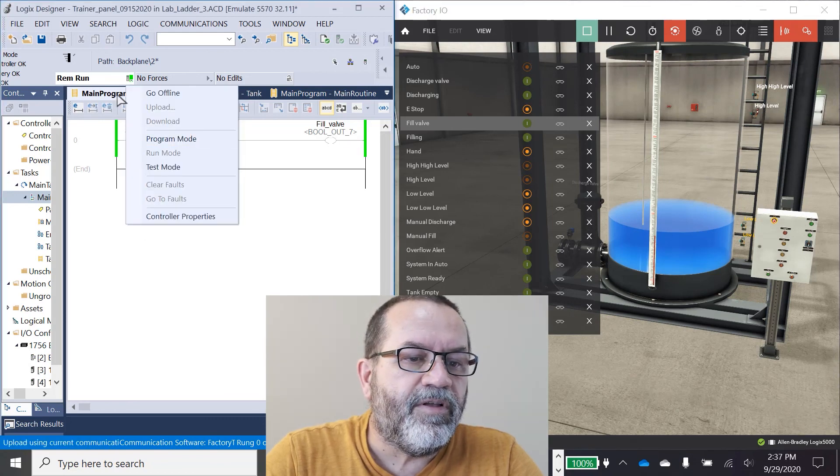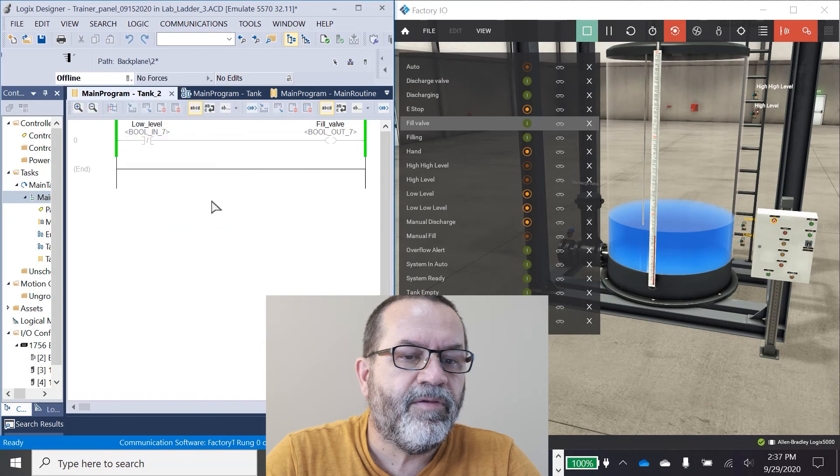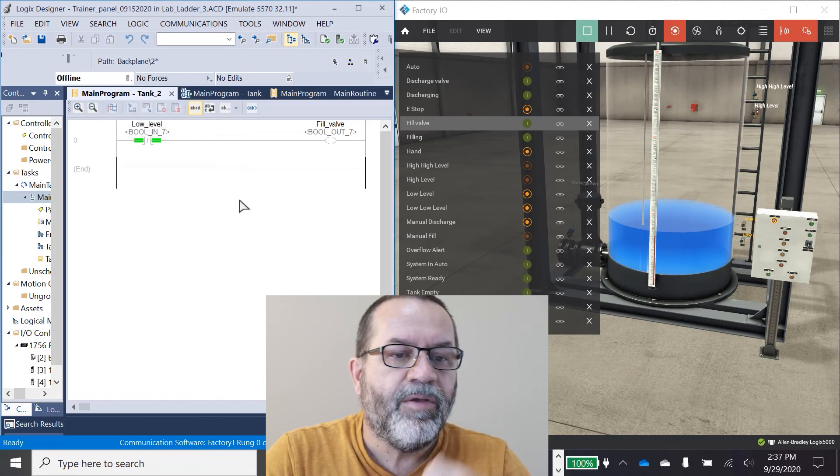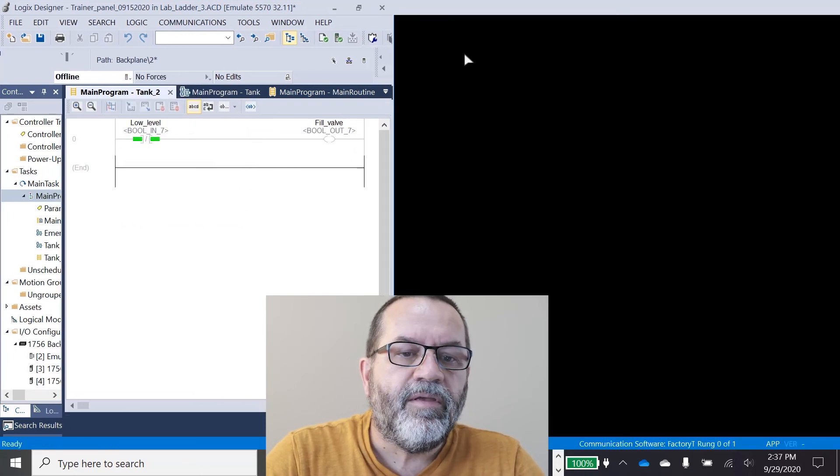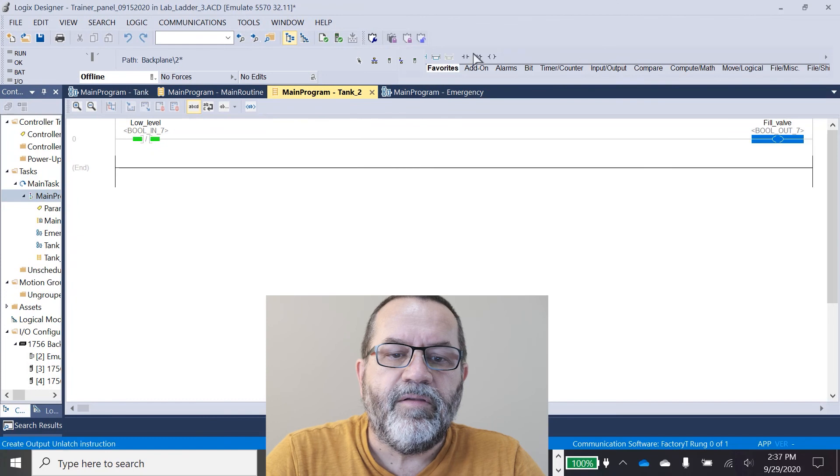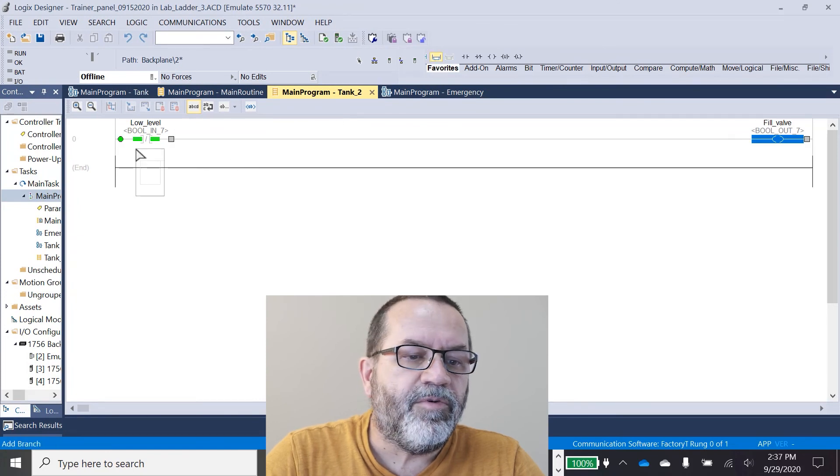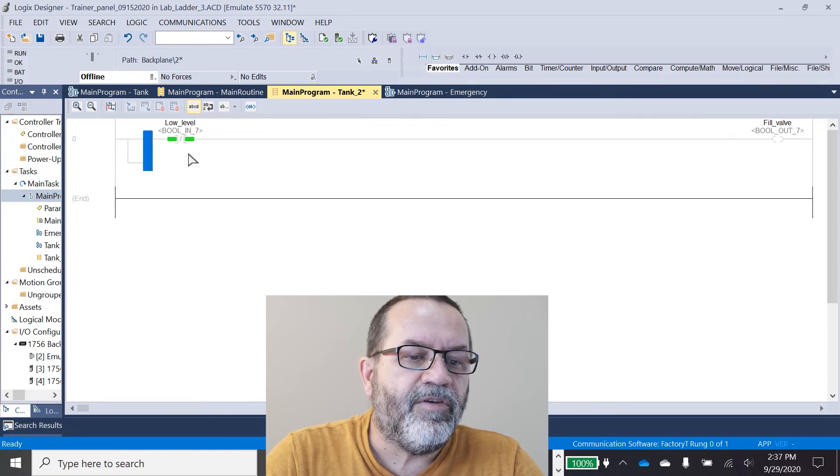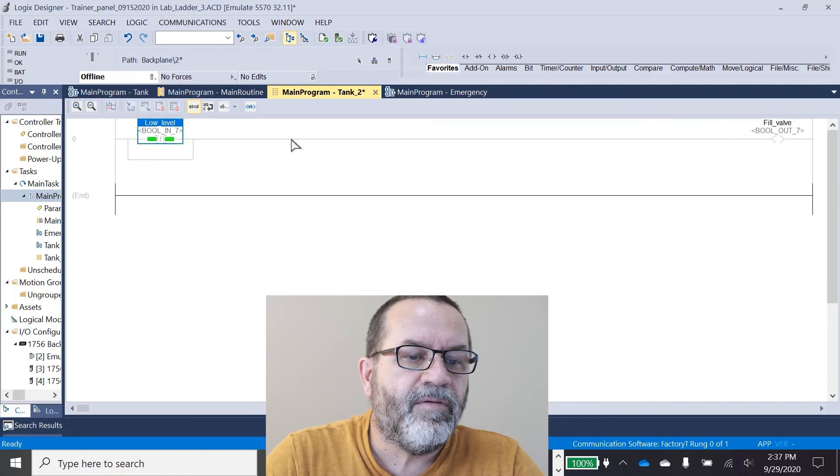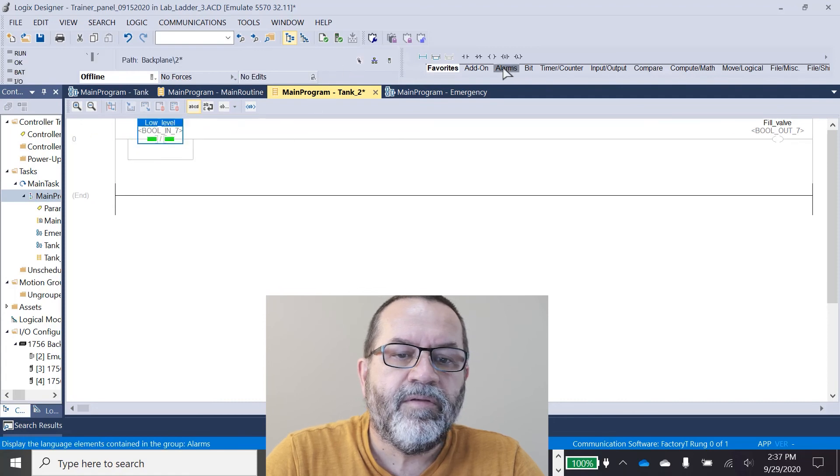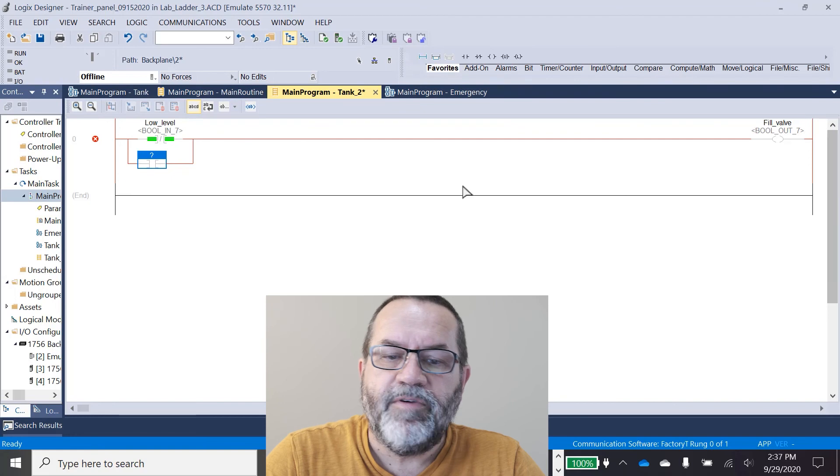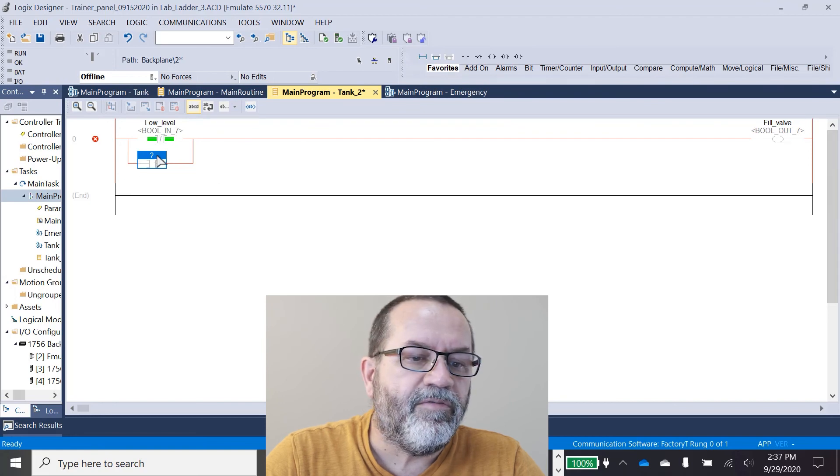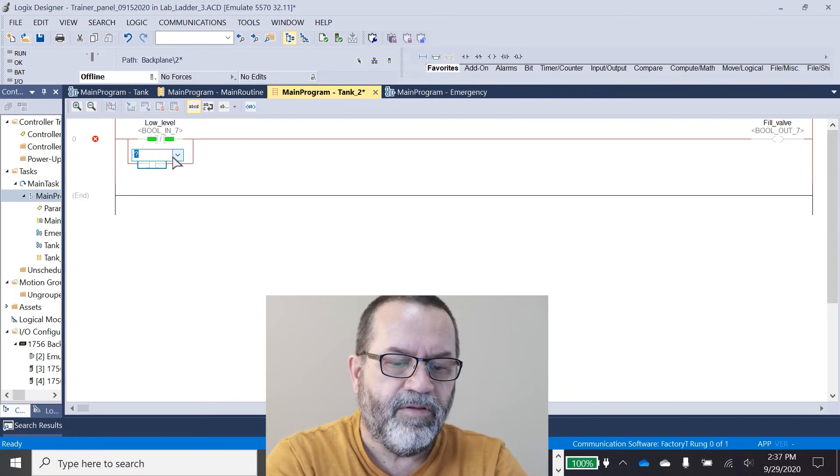I'll go offline here. And I want to put in a branch, and in that branch I'm going to use this fill valve to seal itself on.